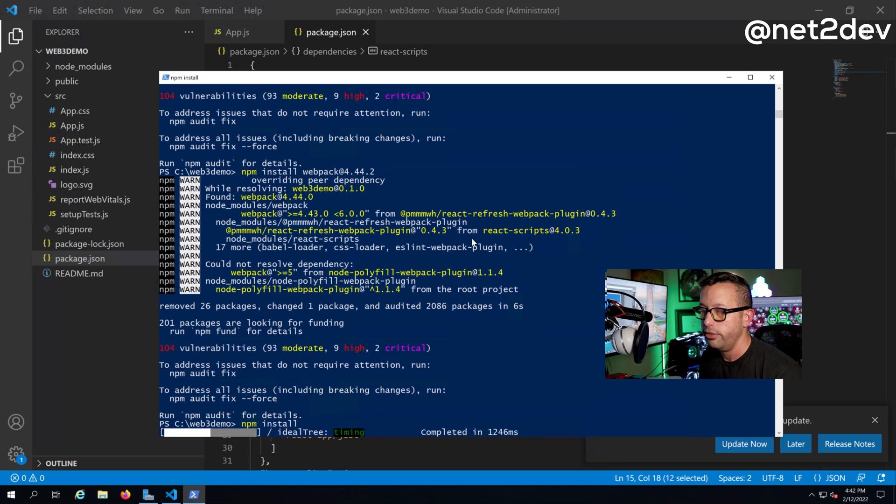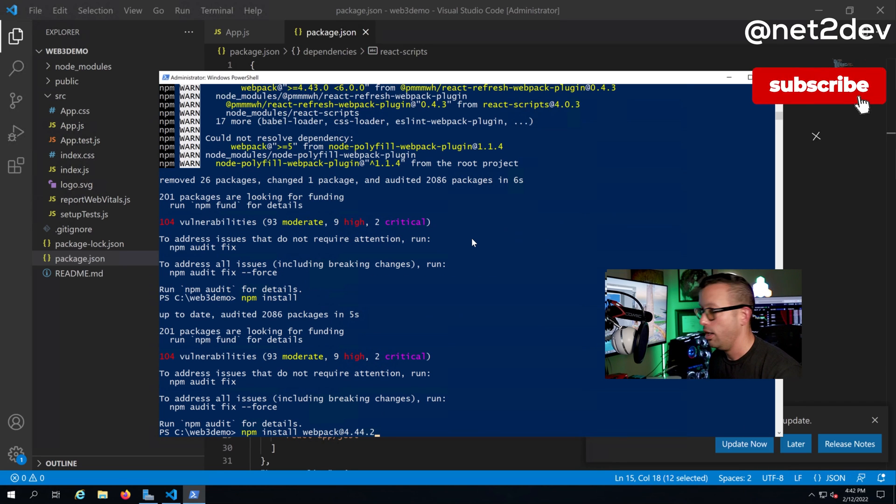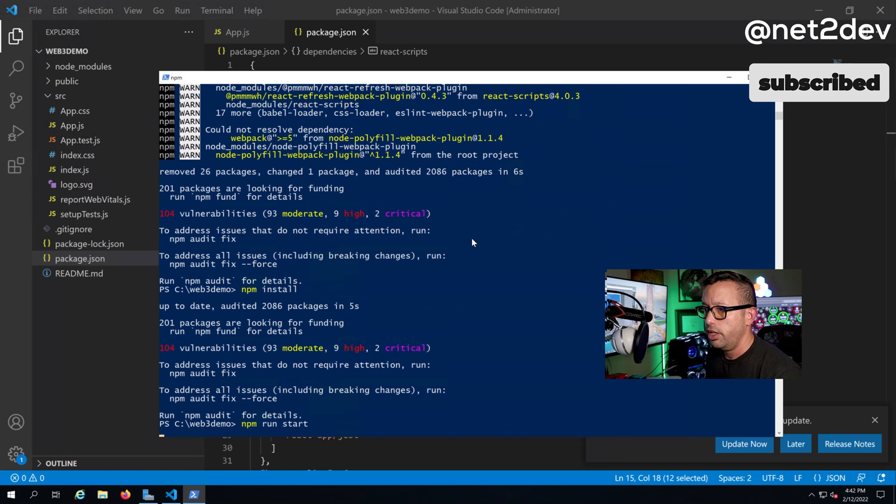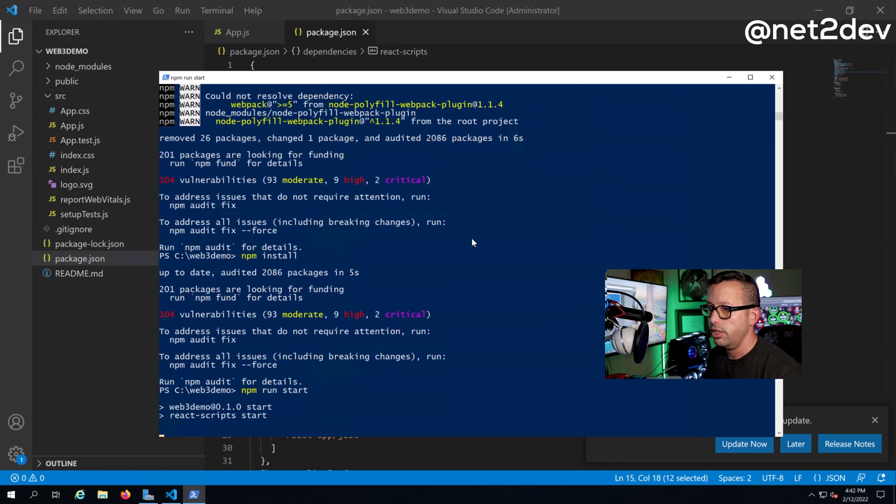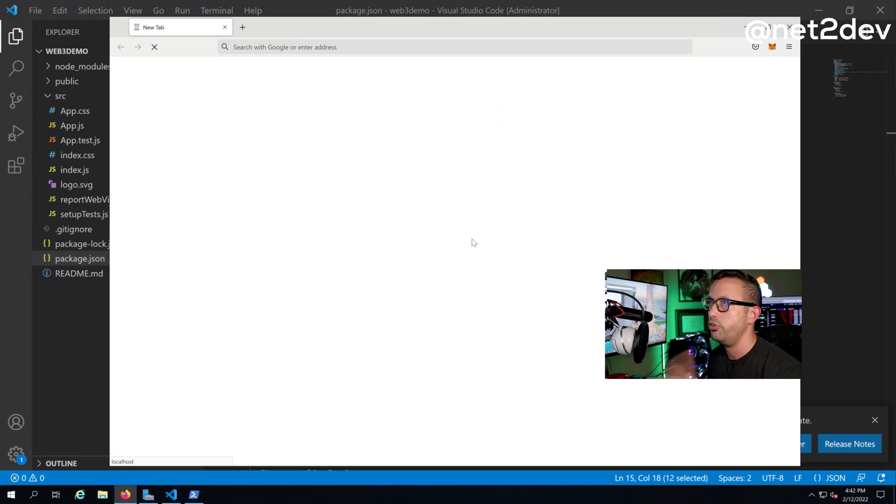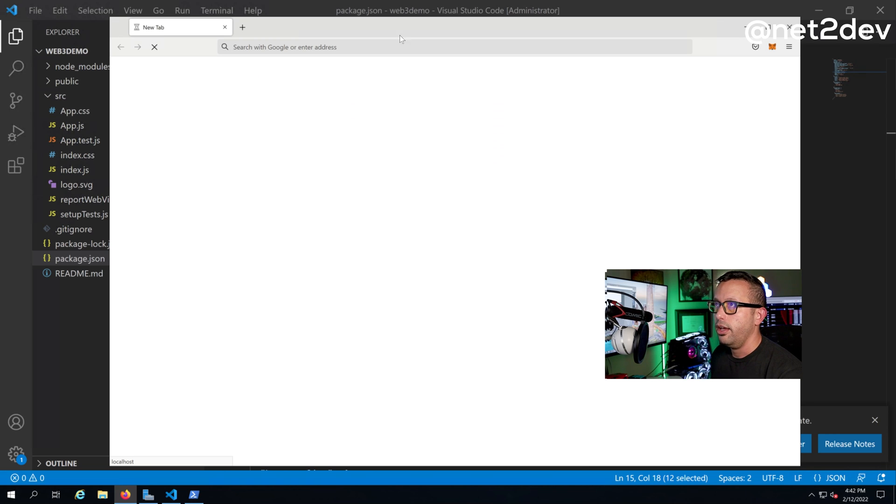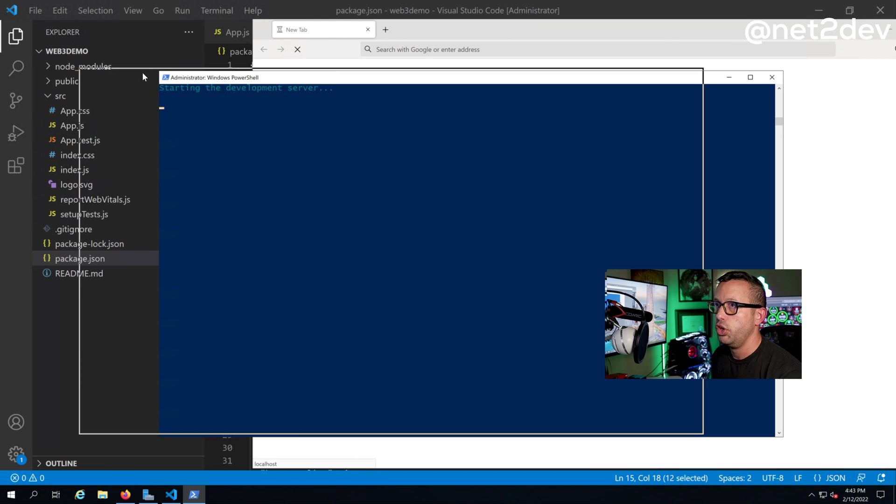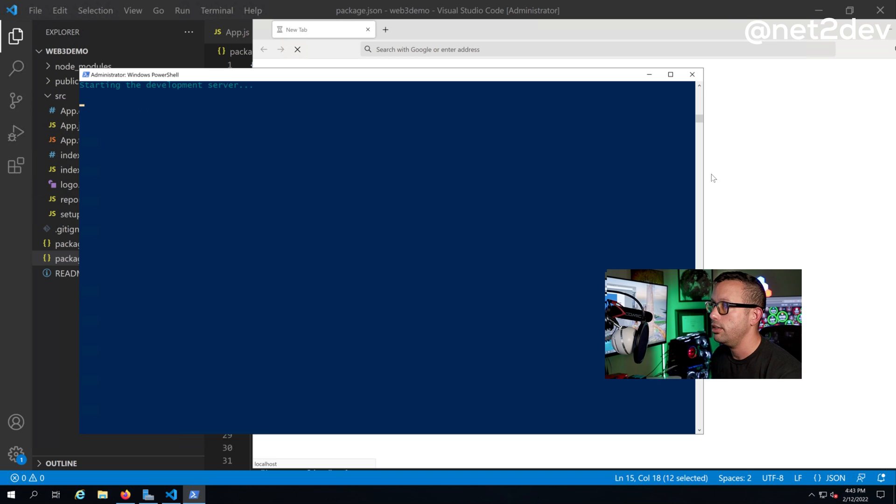That looks good. Let me do again npm install just to be safe. I'm pretty sure that we don't need to, but cool. And npm run start. That looks way better. Let's wait for the react server to show that it's running and that should be it.